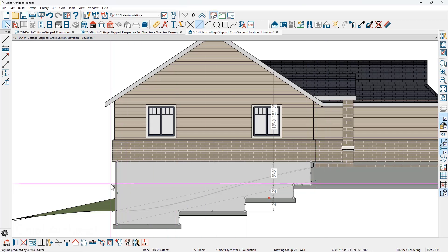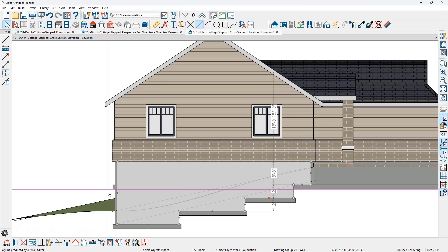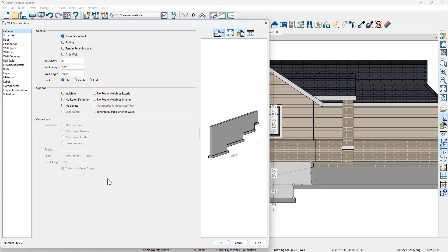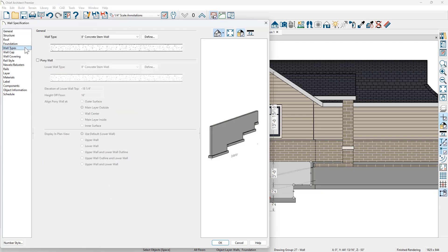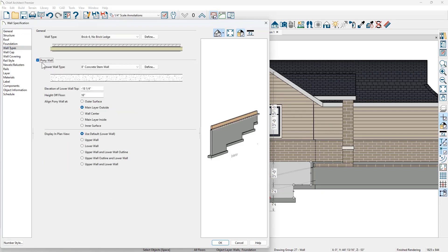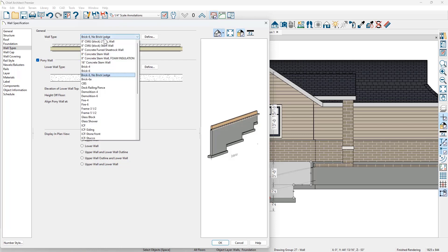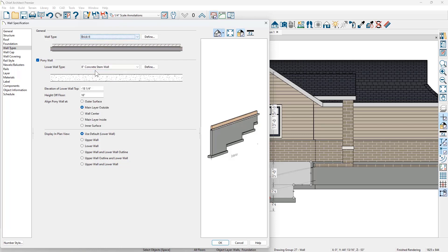You may see the other footing sticking out — we'll need to come around the back of the house and make a similar change. Now that I have the bottom of the wall established, I'm going to open up this wall by double-clicking on it. On the wall types panel, I'm going to select the option to make this a pony wall. The lower wall type I'll leave as the eight-inch concrete stem wall. The upper wall type I'm going to set as a brick six style wall. I'll be making elevation adjustments in the elevation view, so I'll leave those settings as they are.